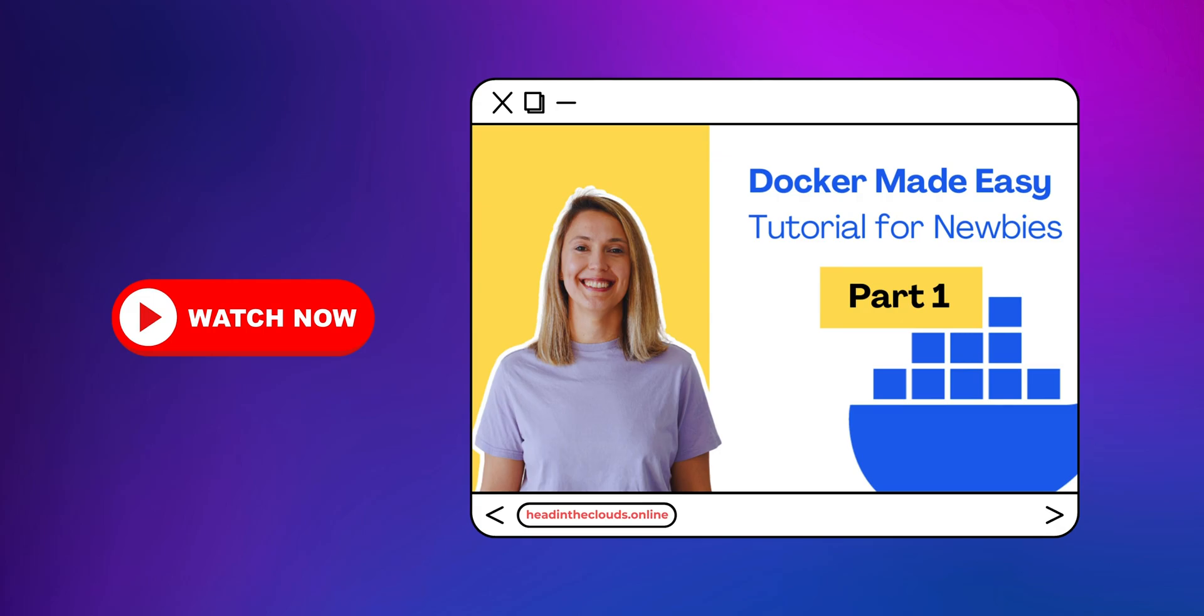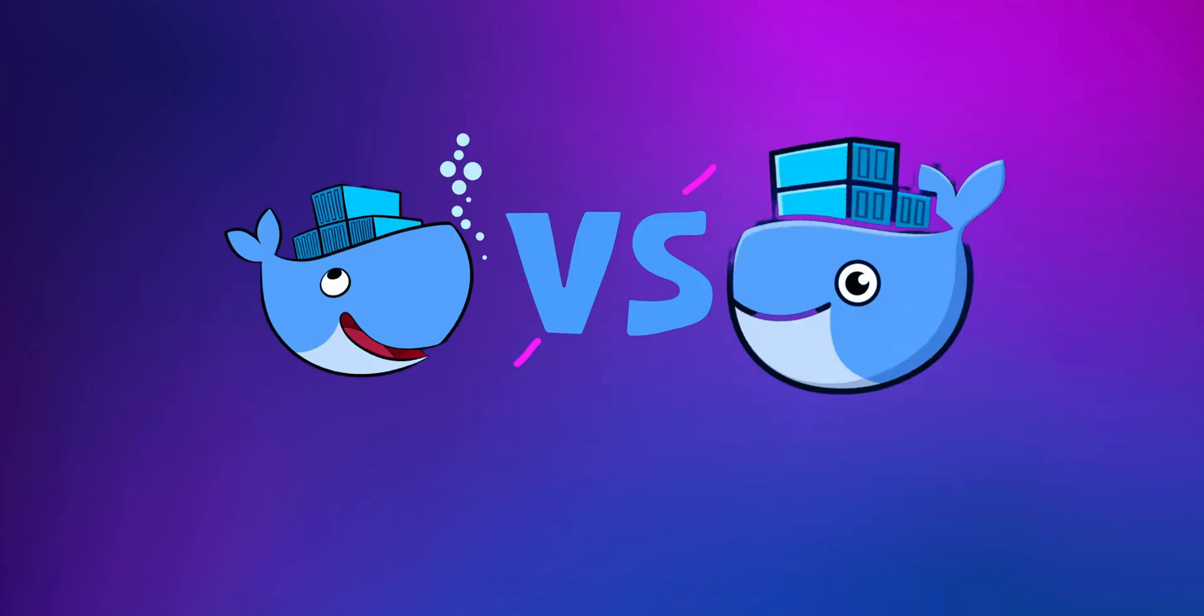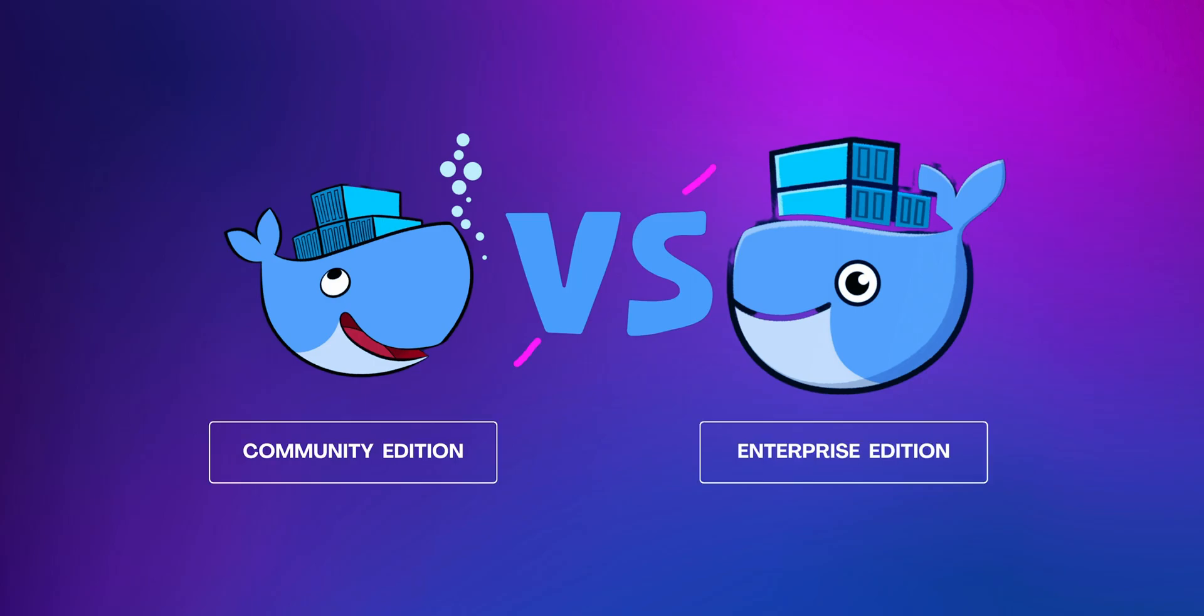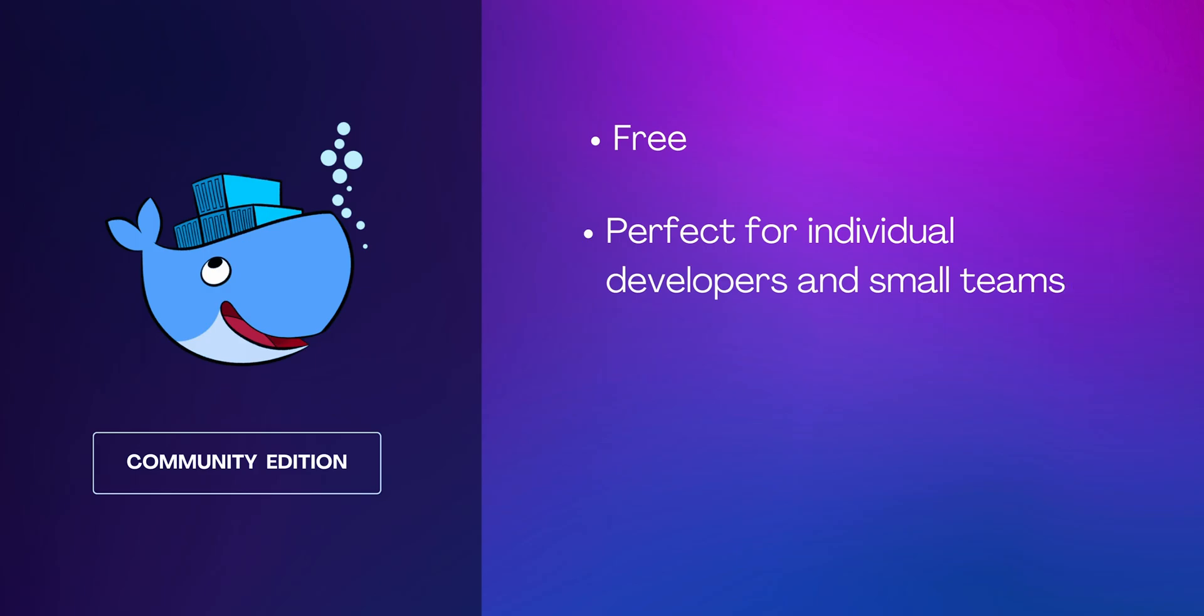If you haven't seen our previous video on getting started with Docker, we highly recommend checking it out. Let's kick off by talking about Docker editions. Docker comes in two flavors: Community Edition and Enterprise Edition.